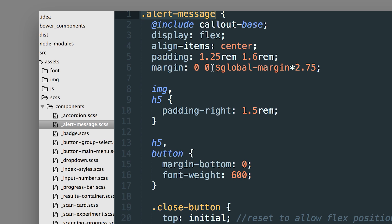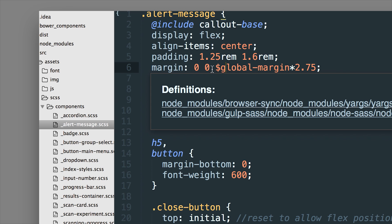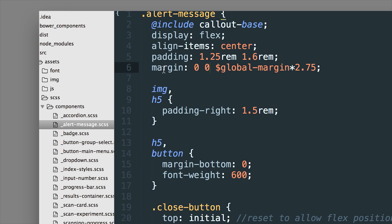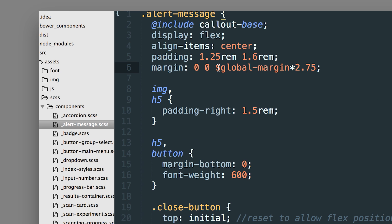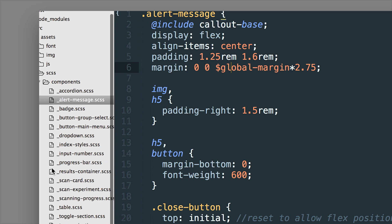And then of course a nice thing too is that you can use math on anything inside of your CSS here and you can also use variables. So we're storing a global margin in this variable. It's set to 16 pixels by default.